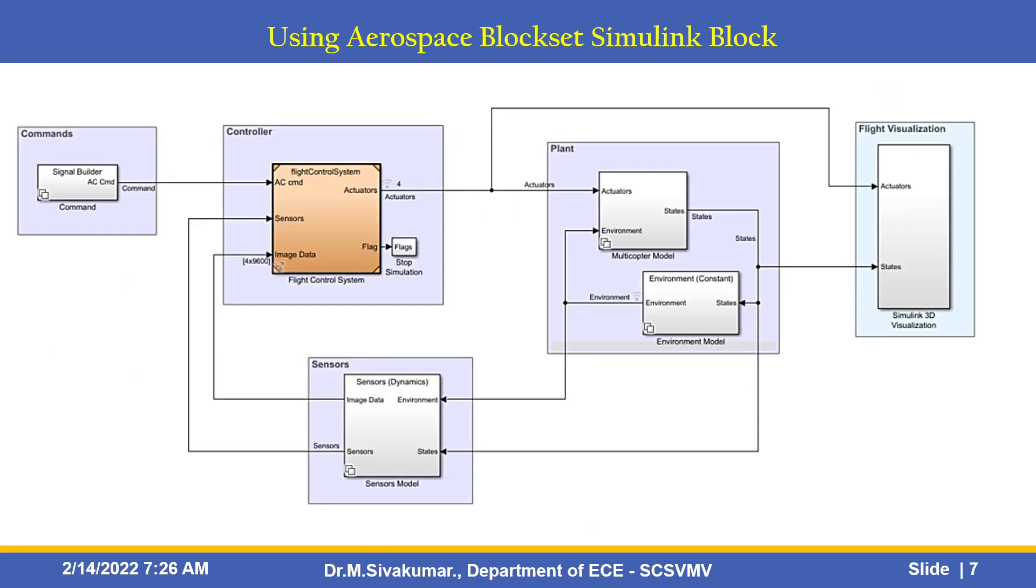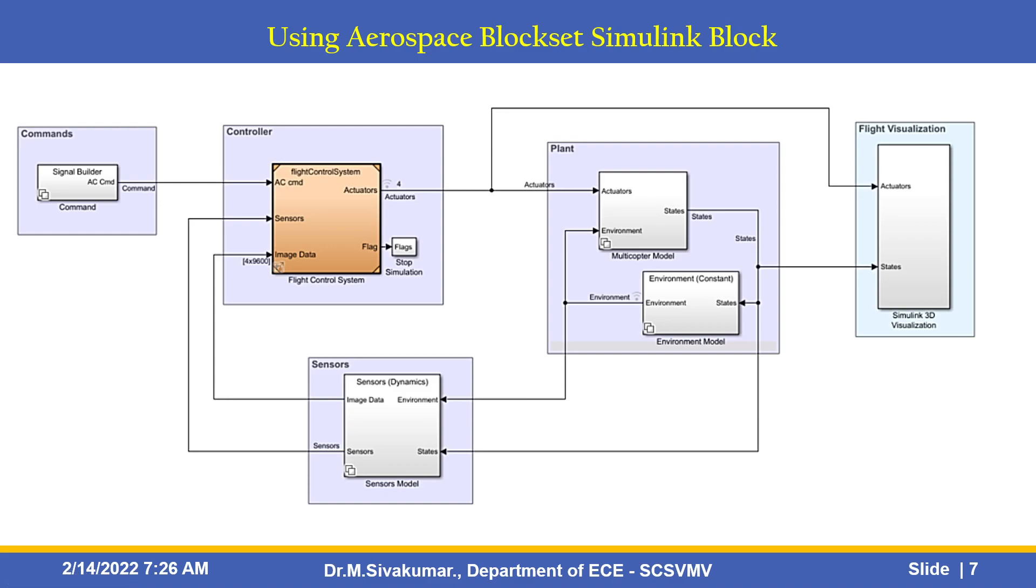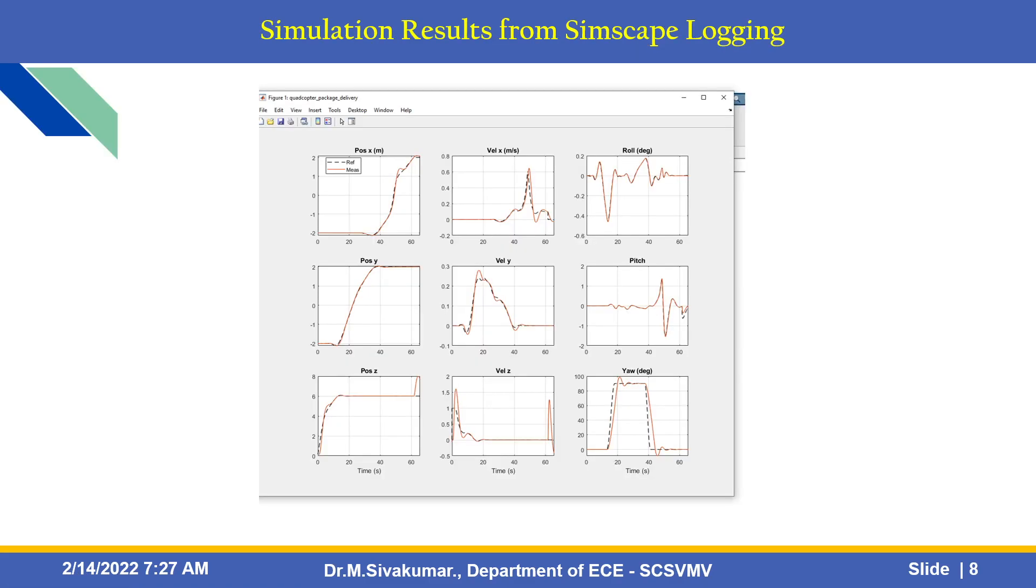What are the toolbox you need to simulate this? To simulate and run the model using aerospace blockset Simulink block. These are the commands you can apply by using the signal builder block. This is the flight control system block and the environmental model and the sensor model. Finally, we can see the flight visualization in 3D format. This is the Simulink 3D visualization tool. These are all the results we are getting by the means of Simscape logging.